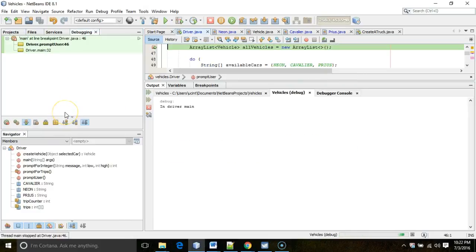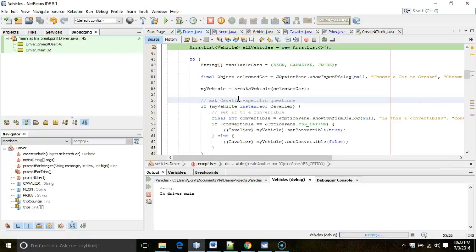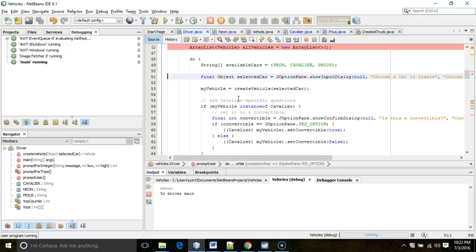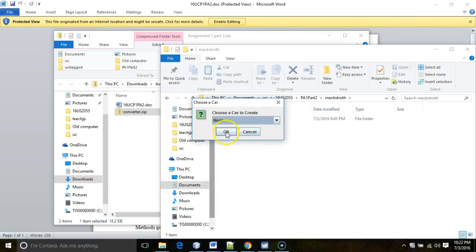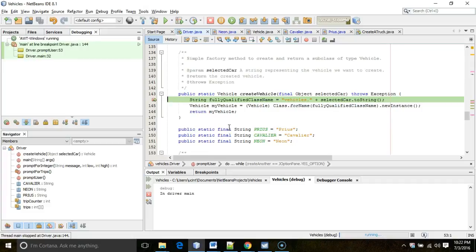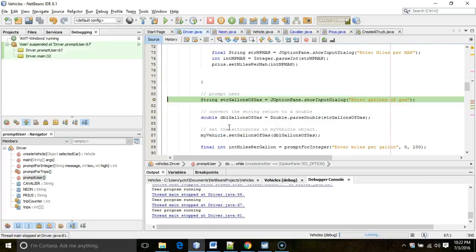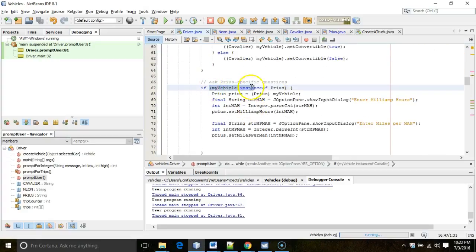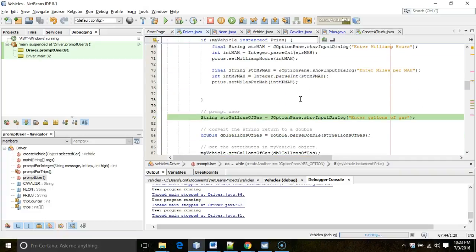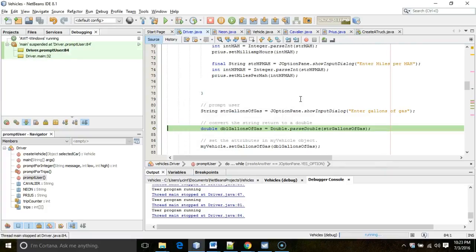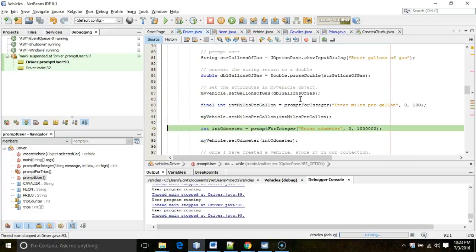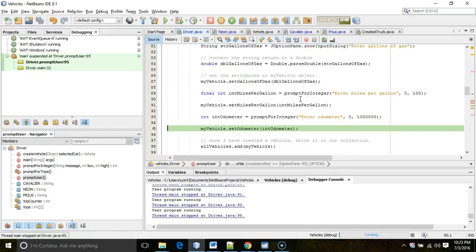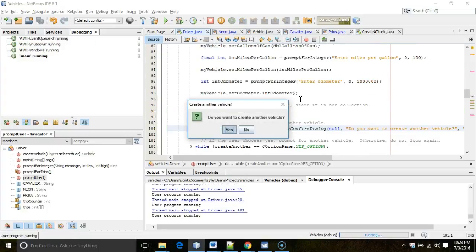Right-click on Driver and choose debug. We get a prompt — we'll create a Neon first. F8 steps through: it's creating and returning a Neon. The Cavalier-specific if test returned false, so it skips those prompts. The Prius-specific if test also returned false. We enter 10 gallons of gas, 10 miles per gallon, 10,000 on the odometer — just the basic prompts since Neon is a very basic car.